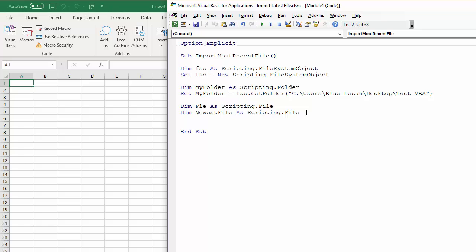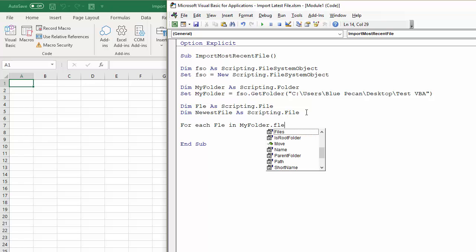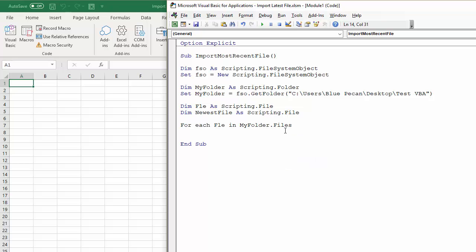So now I can start my For Each Next loop. So I'm going to say For Each Fle in MyFolder.Files, collection of files within that folder.